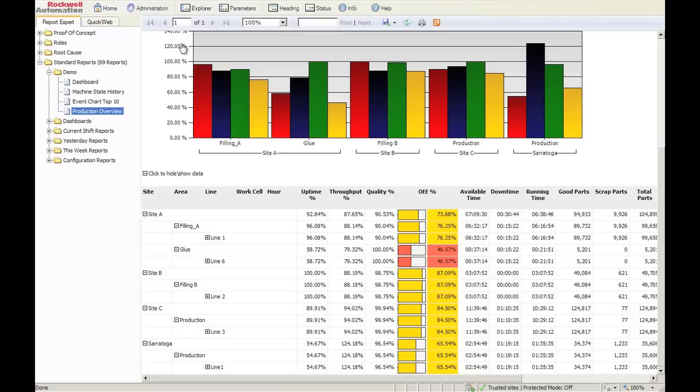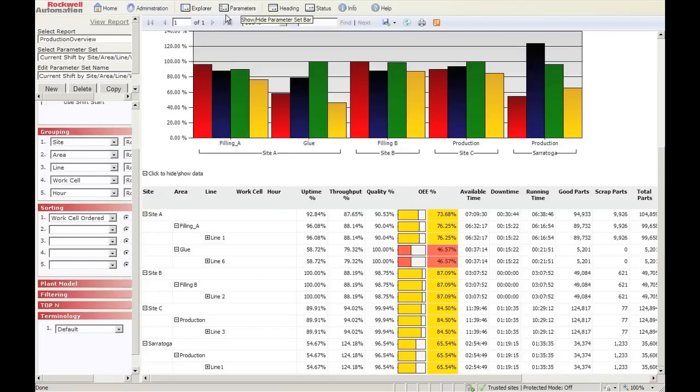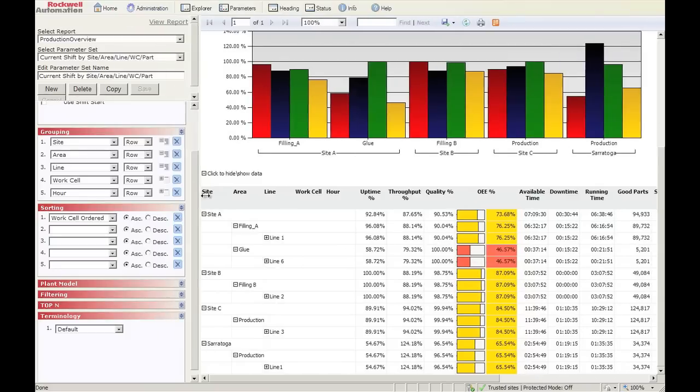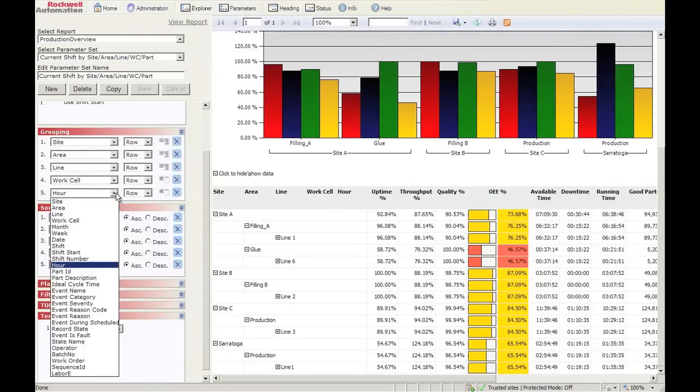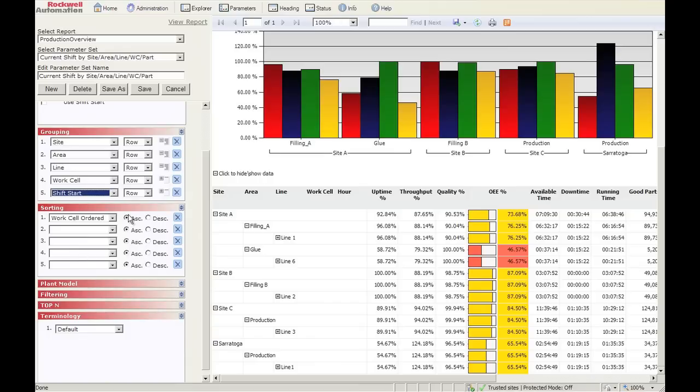So one of the things I want to take the option to show, is let's say that you look at this report, you see that it's by hour, and you say, you know, I really needed that by shift. So you simply go over here and select shift start, save it, view report.